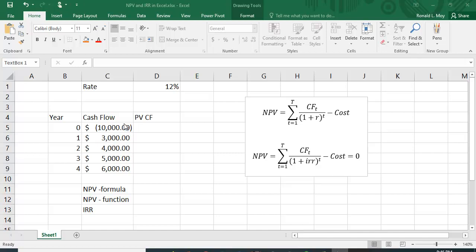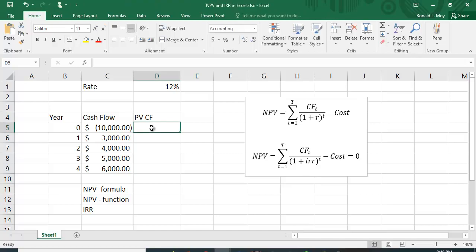I have a project here that costs $10,000, with $3,000 in cash flow the first year, $4,000 in the second, $5,000 in the third, and $6,000 in the fourth, so t goes from 1 to 4. There are two ways to do this: I can use present value equations, letting Excel calculate the present value of all of these and then summing them up.